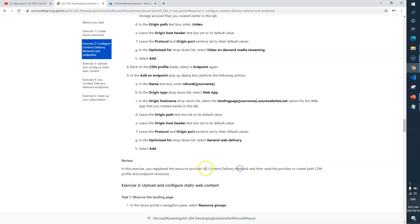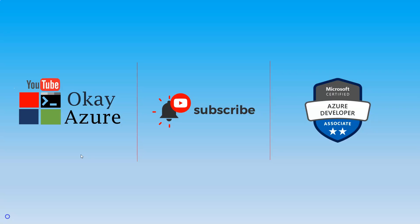In this video we created three endpoints under the CDN profile. Next one is Exercise 3. Thank you for watching and I'll catch you in the next one.